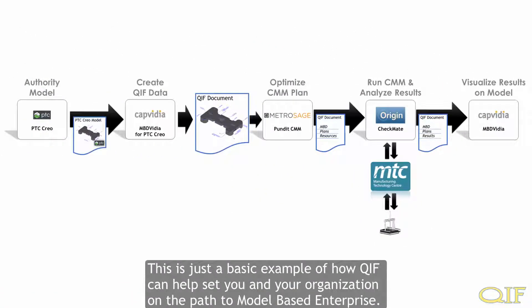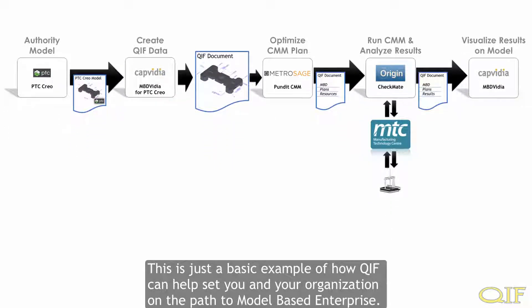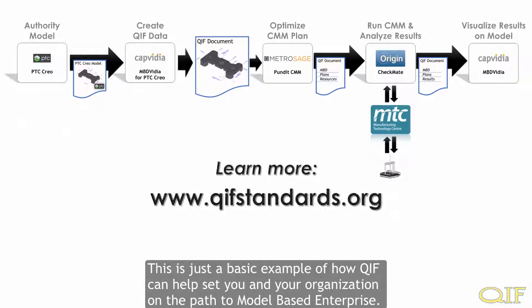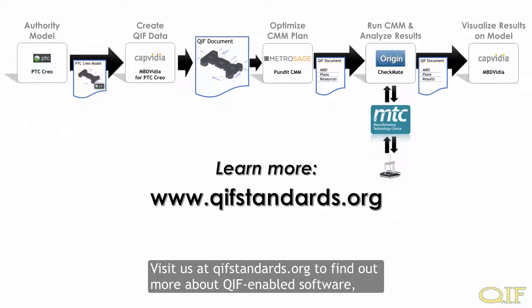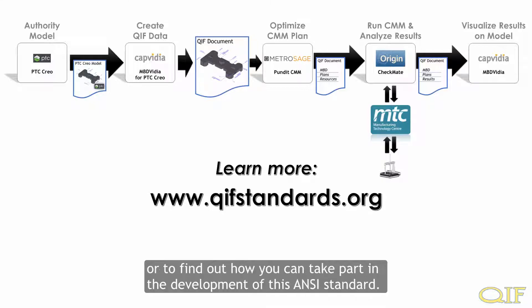This is just a basic example of how QIF can help set you and your organization on the path to model-based enterprise. Visit us at qifstandards.org to find out more about QIF-enabled software, or to find out how you can take part in the development of this ANSI standard.